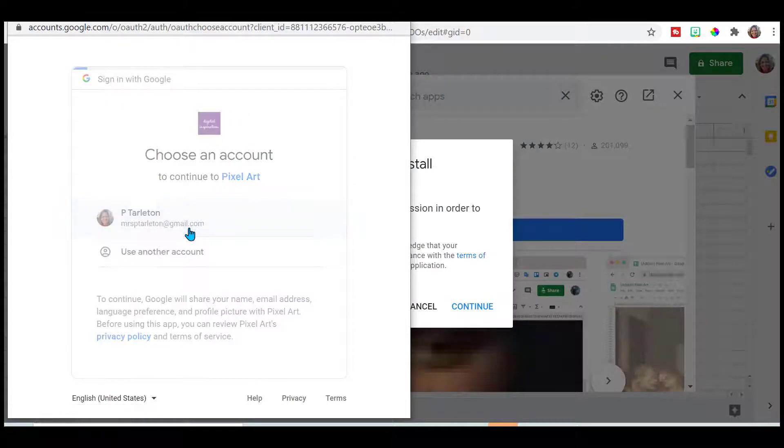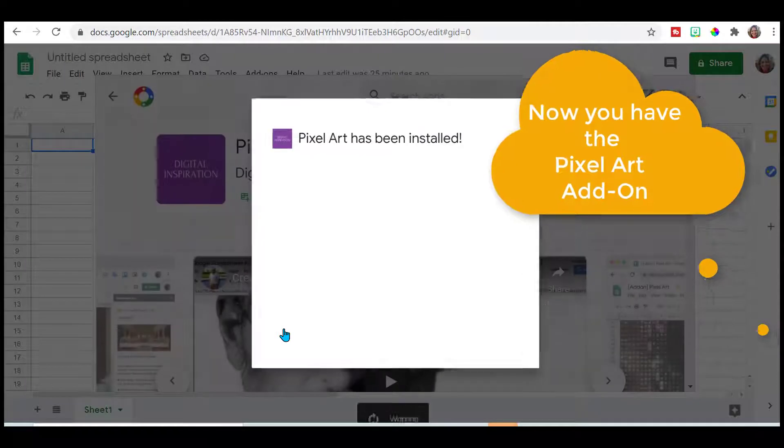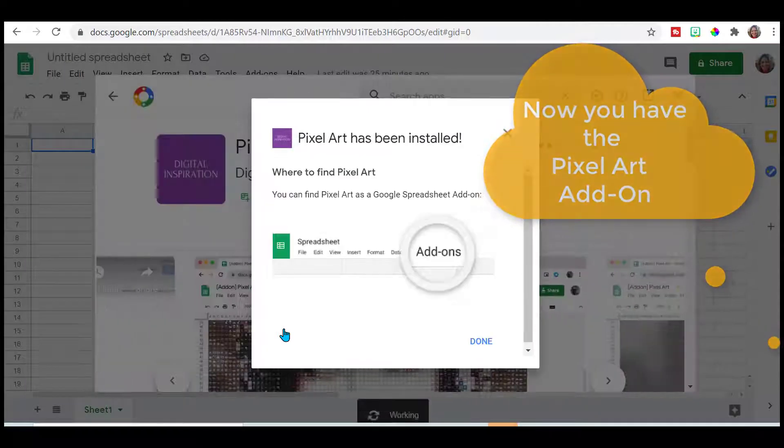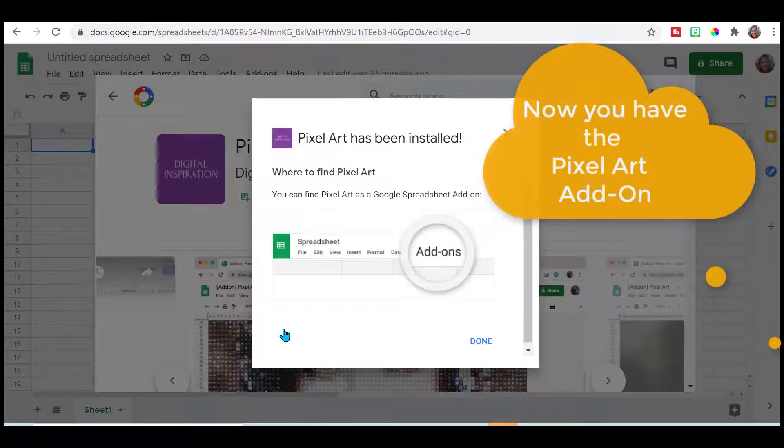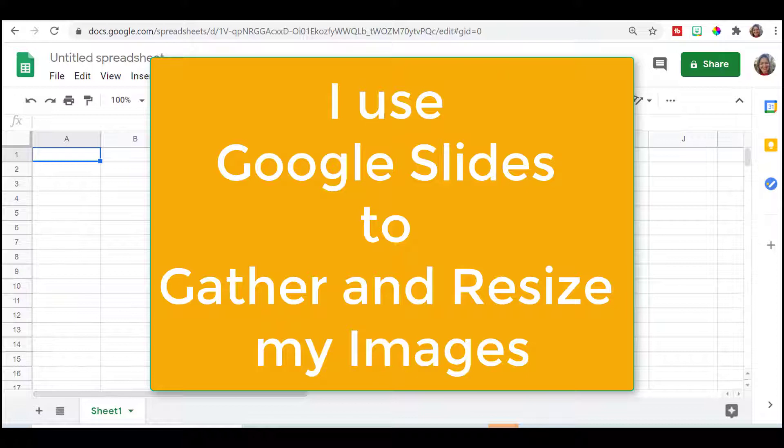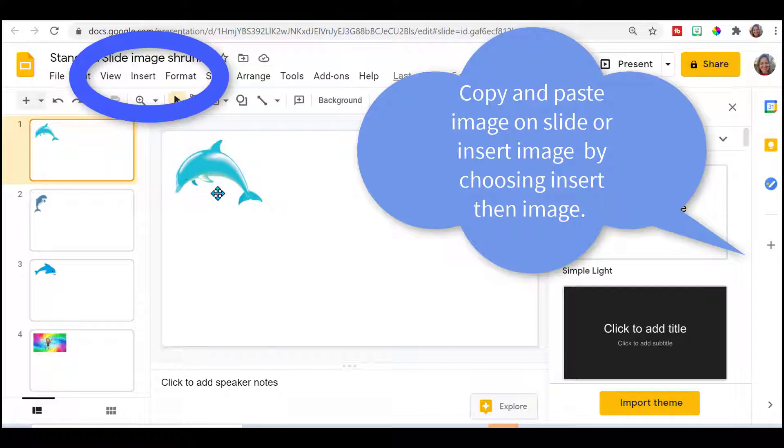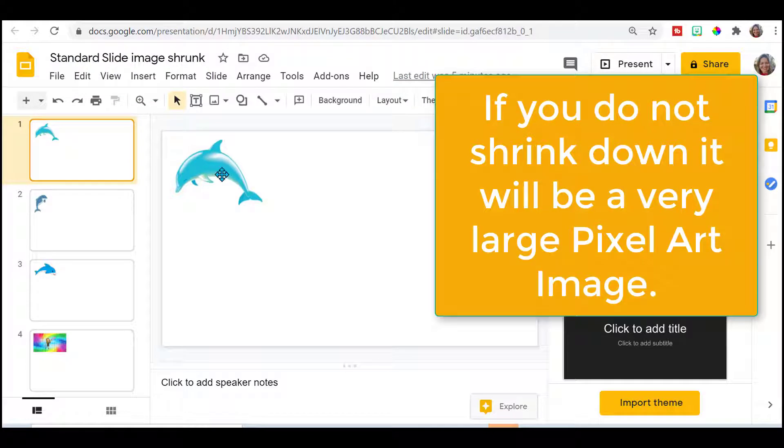Go through the permissions, but before we get started you want to find your image that you're going to want to use with your add-on. Download your image. This is a standard size slide.